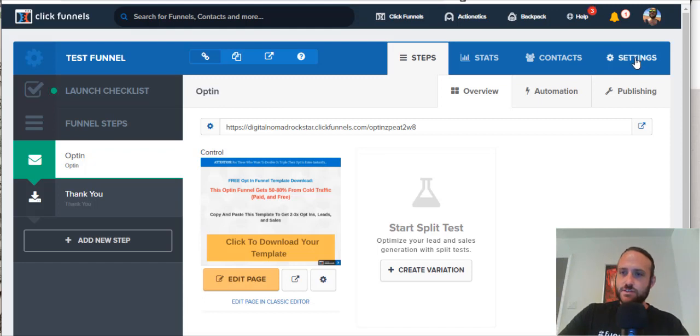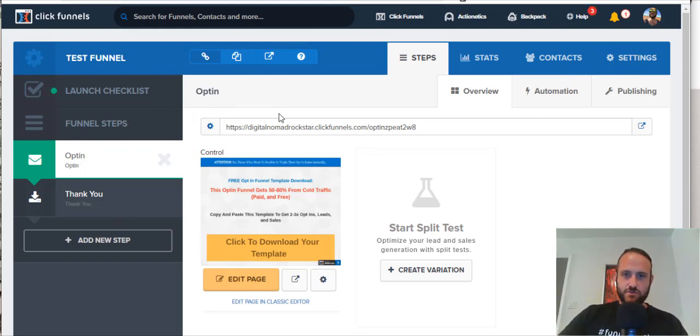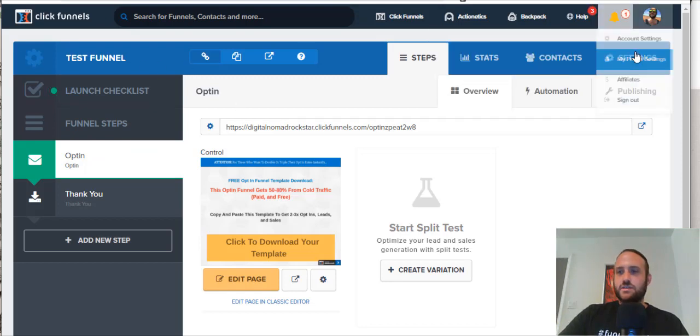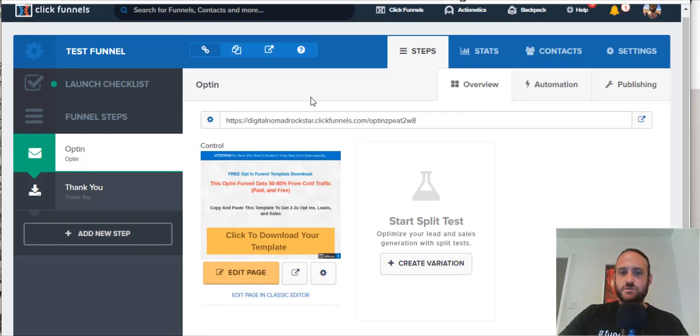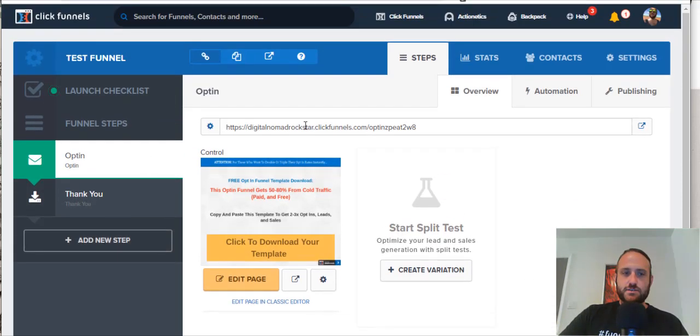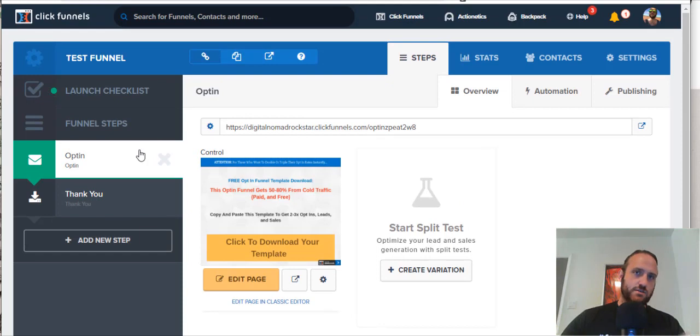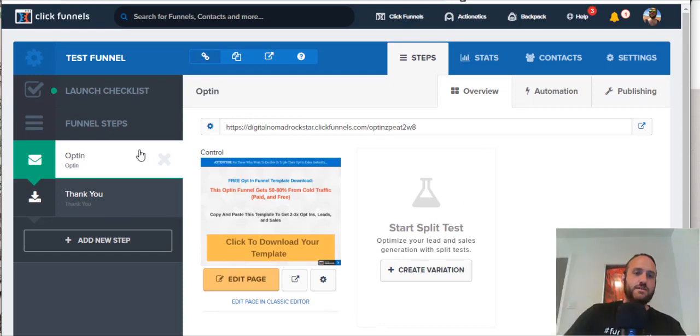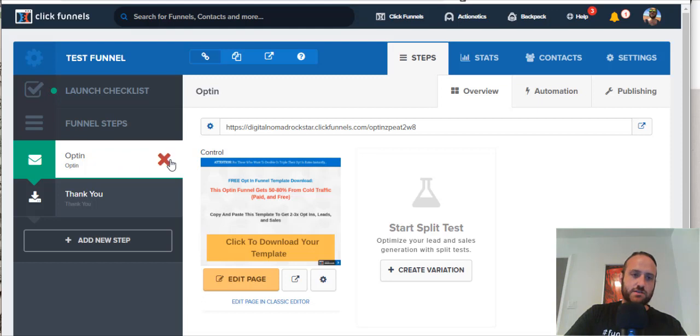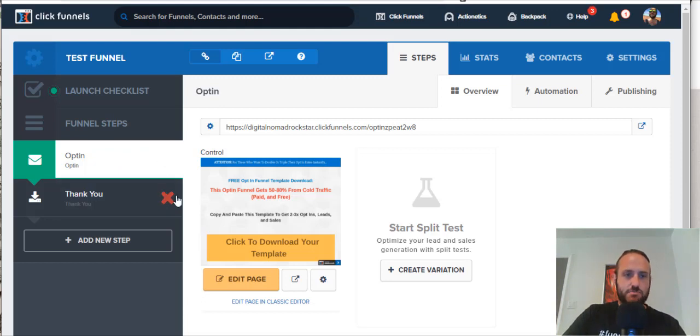So, let's check it out. Here, we're inside a funnel in ClickFunnels. This is a test funnel here. And so, to delete, now if you're looking to delete just a step in the funnel, then you can simply use this big X mark. That will delete the step, right?